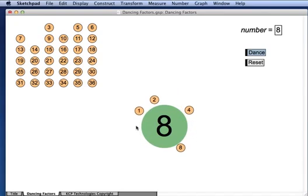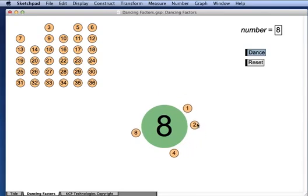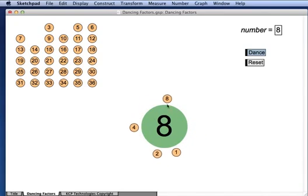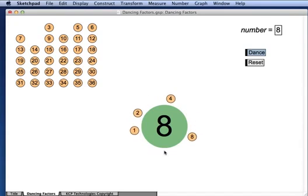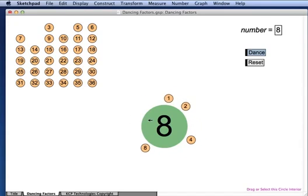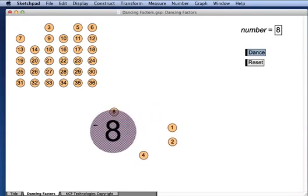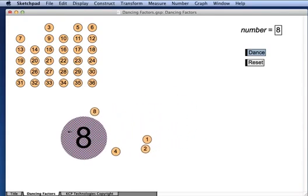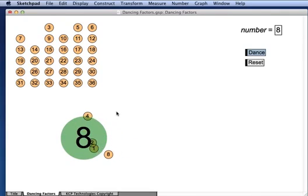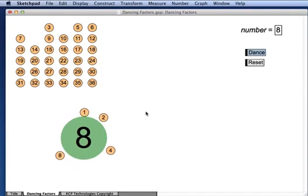Well, as expected we have the numbers 1, 2, 4, and 8 doing a circle dance around 8. If we drag 8 somewhere else on the screen, the numbers follow it and continue to dance.